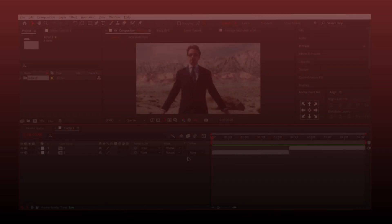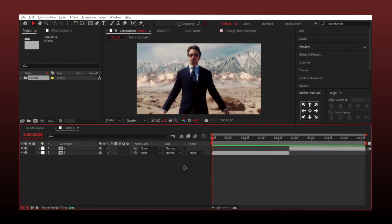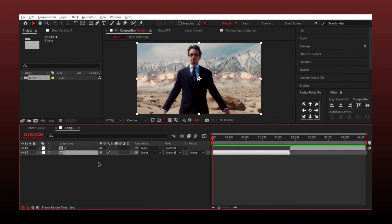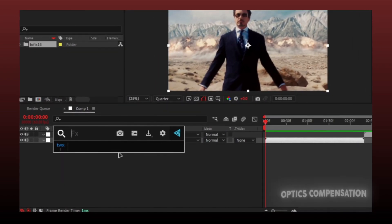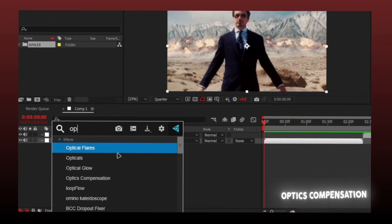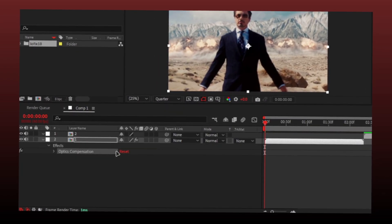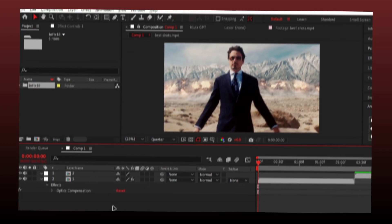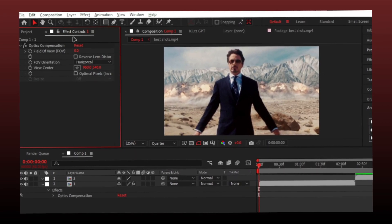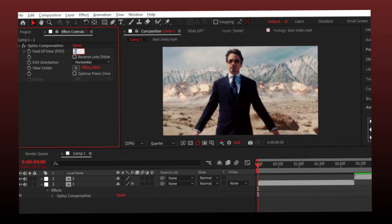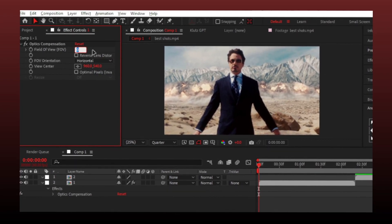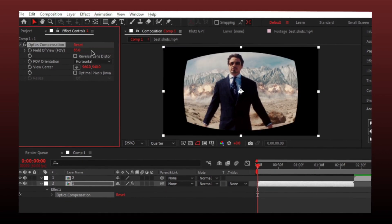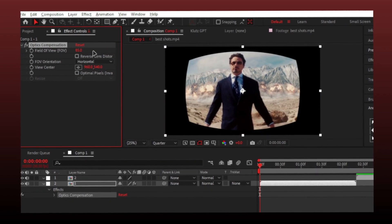Okay, let's start the tutorial. Make sure you have your clips. Search for the Optics Compensation effect and add it to the layer. Go to the effect and set the field of view up to 85, then click on Reverse Lens Distortion.